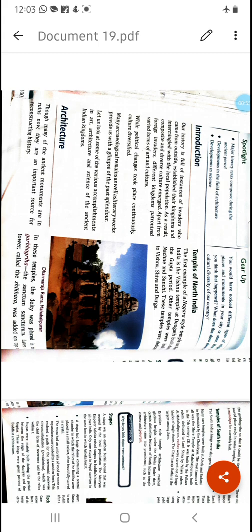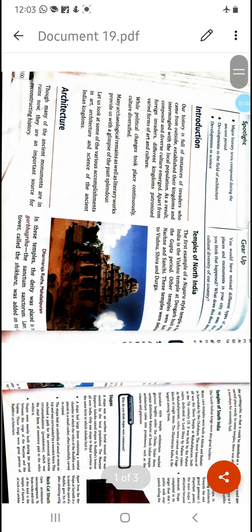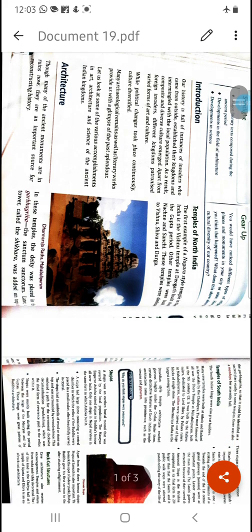First we will talk about the architecture — the architecture of temples of North India and then the architecture of temples of South India. North India temples were built in the Nagara style. In that system, the garbhagriha is the sanctum sanctorum. Above it, at the top, a shikhar is placed — that is the sacred peak — so that from a distance one can understand that it is a sacred place, a holy site. There was also a mandapa, an assembly hall, where various pujas, havans, gatherings, and other rituals were performed. Such a mandapa was also part of the Nagara style of architecture.